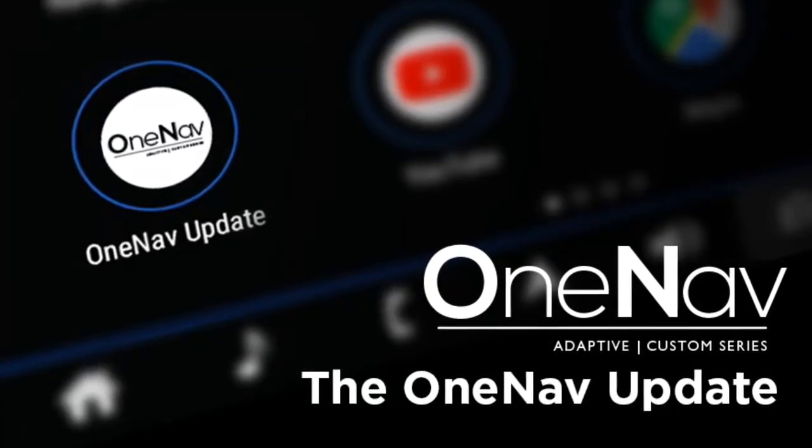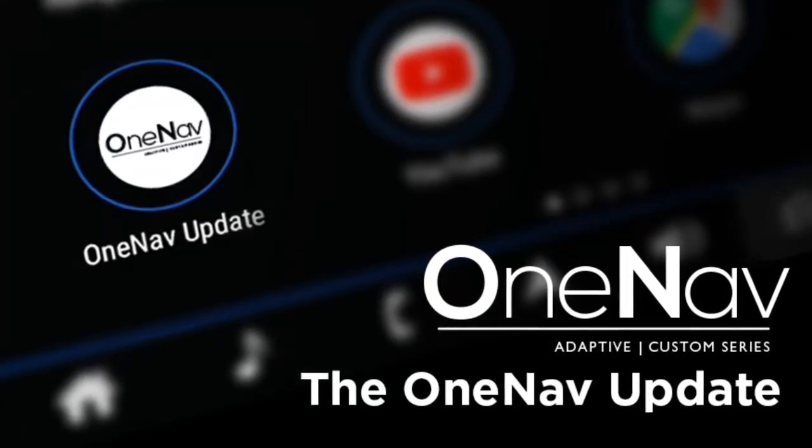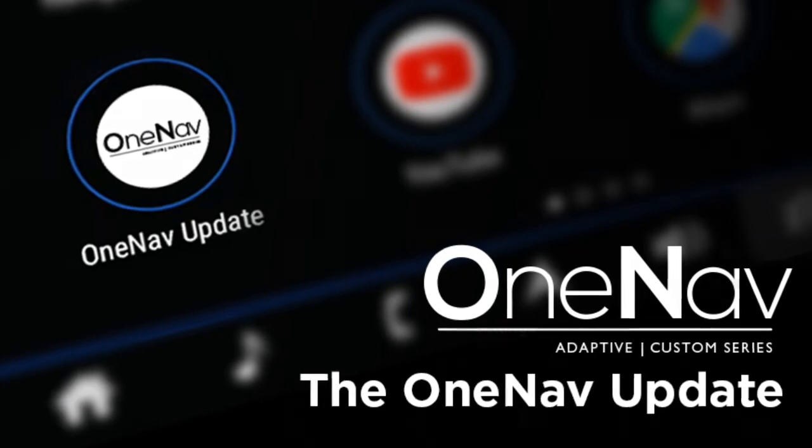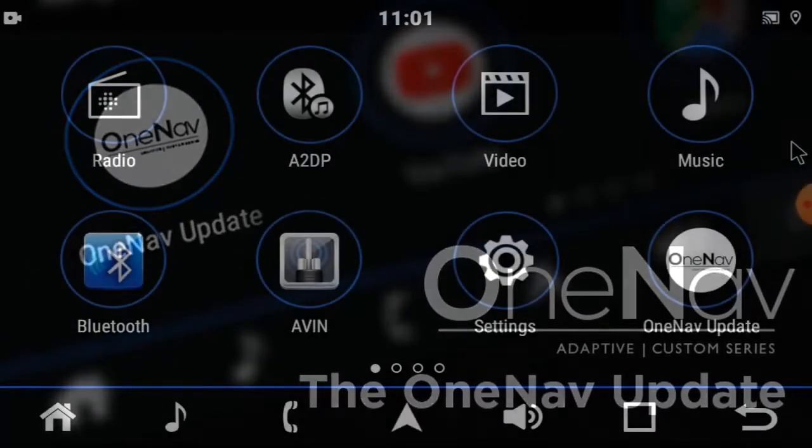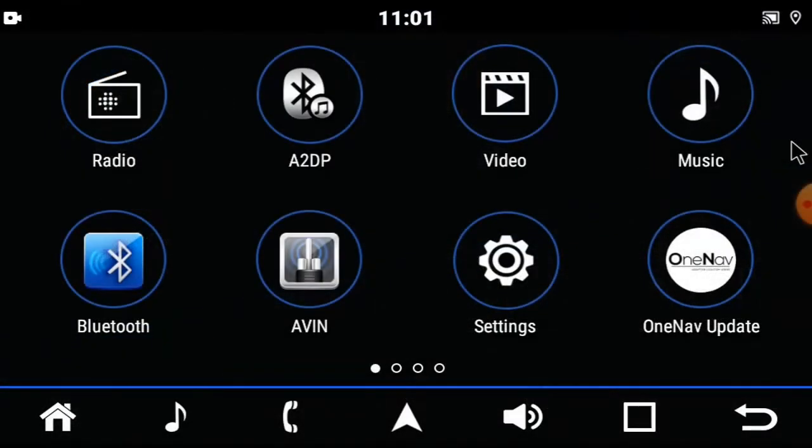Welcome to Planet World Tutorial. Today we'll be discussing the OneNav update.